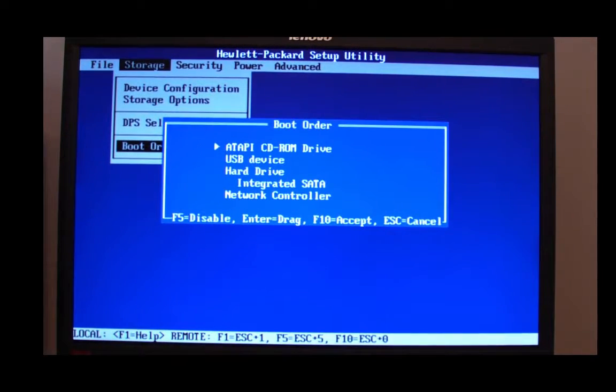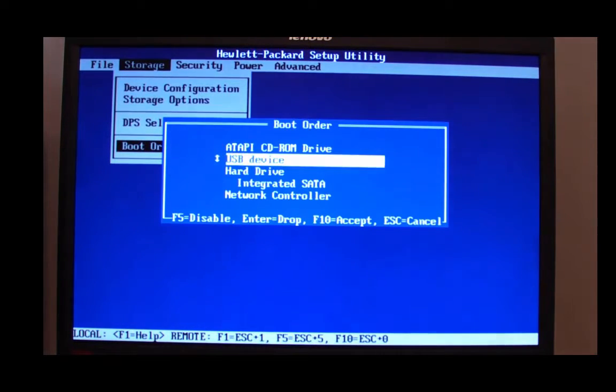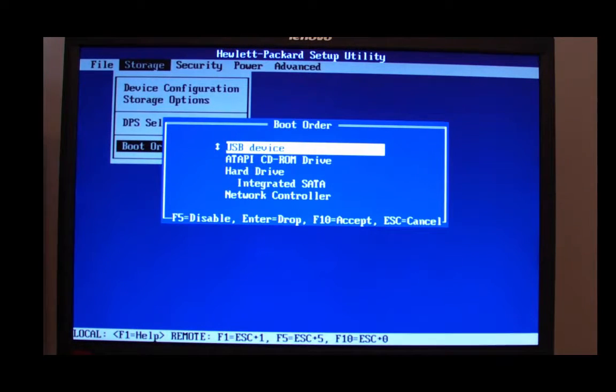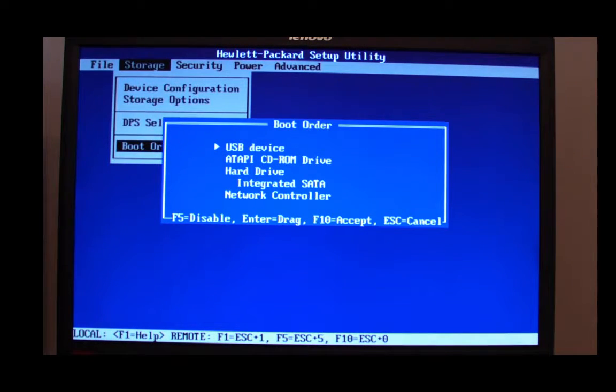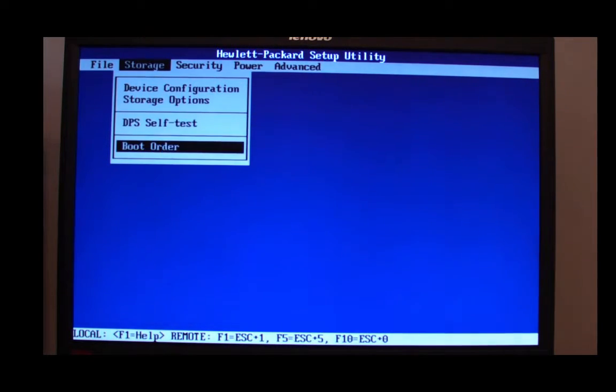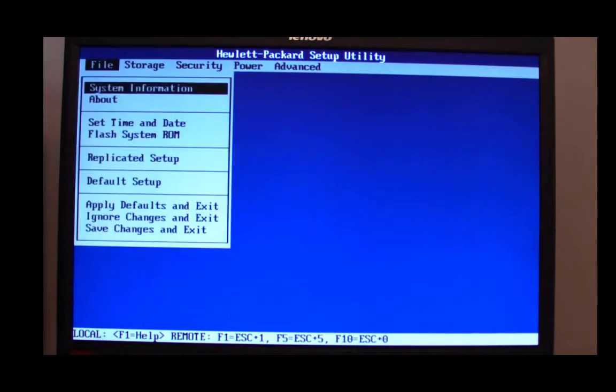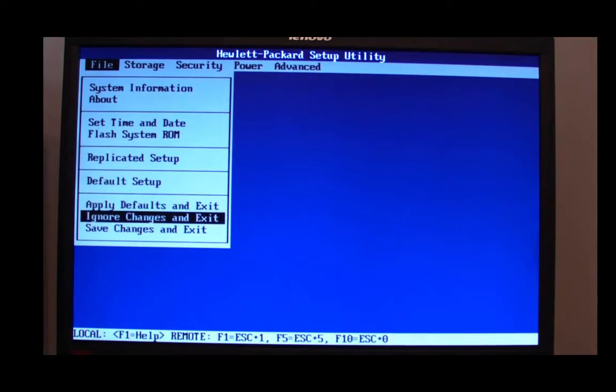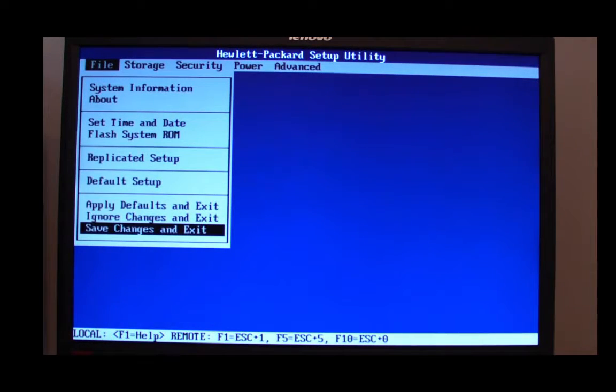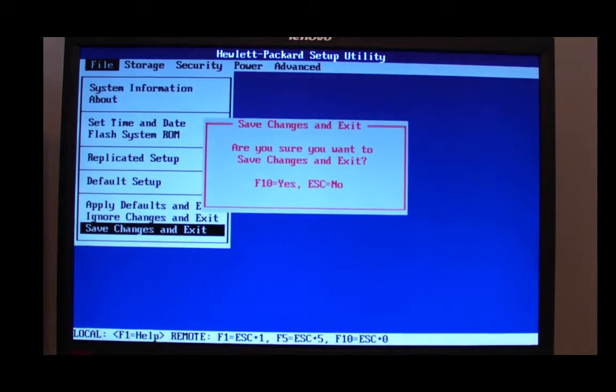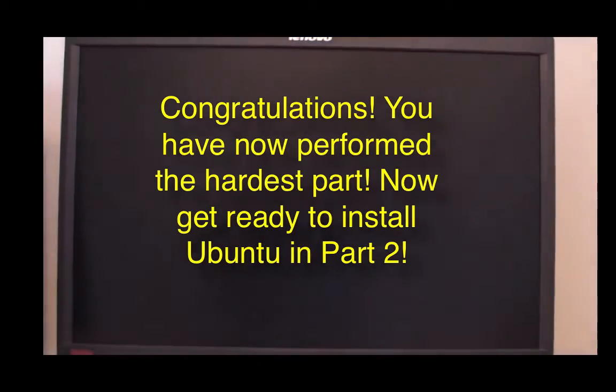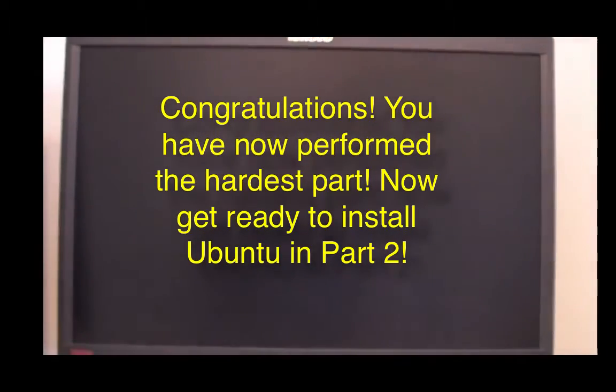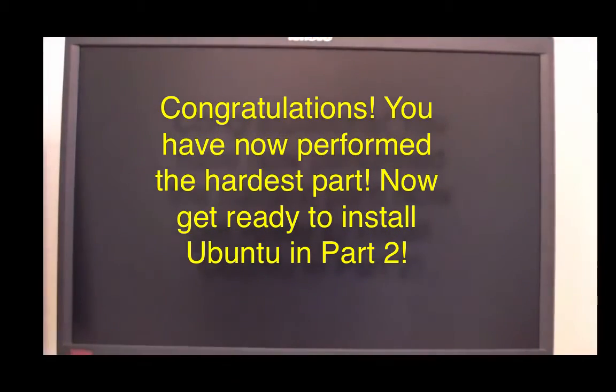What we're doing here is changing the boot order to be USB device first. So the first device that the computer will boot to will be the USB stick rather than your hard drive. So obviously if there's no USB stick it ignores that and goes straight to the Windows partition.